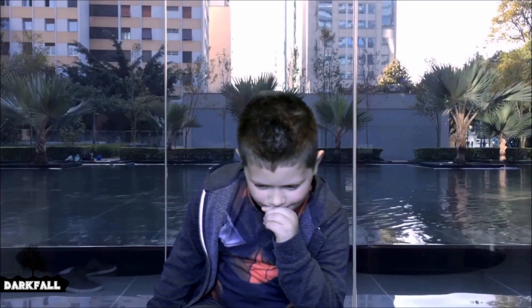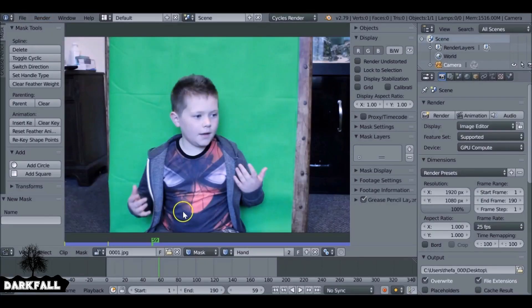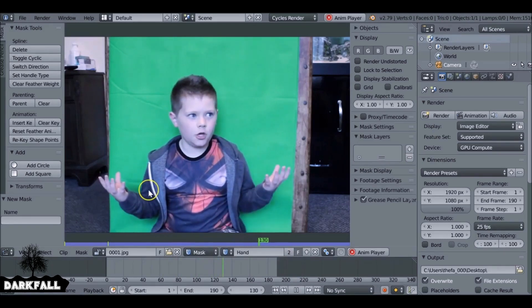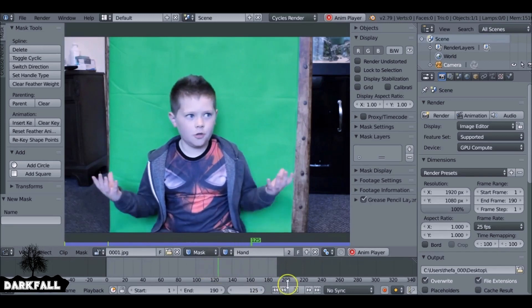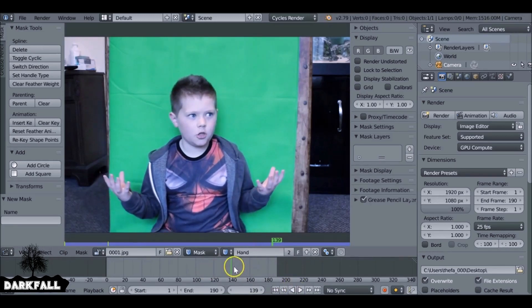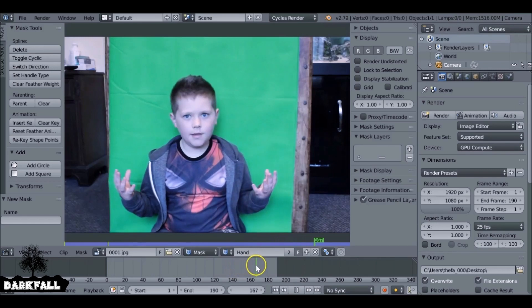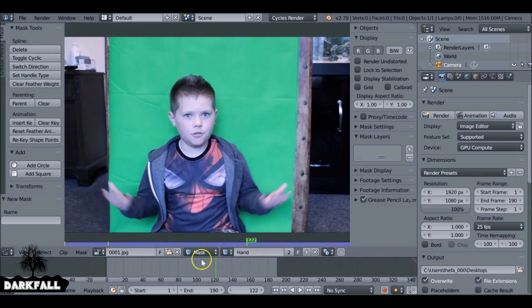Hey and welcome back to another Darkfall tutorial. In this video we're going to be looking at how to do some green screening. When you record your green screen footage it's a good idea to make sure the actor or object stays within the green area. As you can see here, the actor's hand leaves, so what that means is we'd have to do some rotoscoping. Rotoscoping is essentially going frame by frame and animating a mask around the hand to make sure it stays in the final shot.